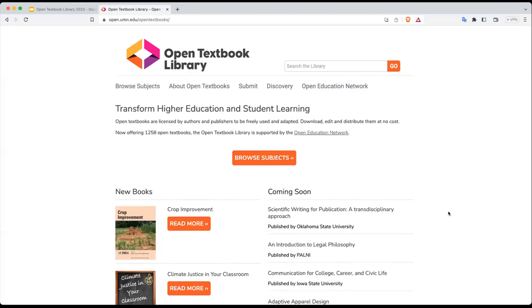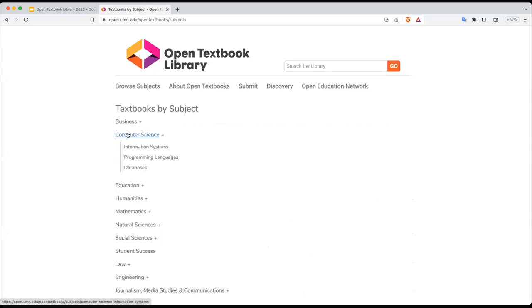Now let's take a moment and look at the Open Textbook Library as it is today. Here we are on the library's homepage. I'm just going to briefly walk you through the navigation and some of the features of the homepage. First and foremost, you can see there in the center is an orange button that says Browse Subjects — this is one way for you or faculty to see what's available in the library. My cursor is currently hovering over computer science, and when you hover over a subject area, it will tell you how many books are in that area. In this case, there are 120 computer science textbooks.